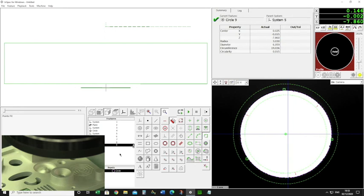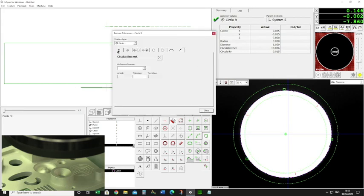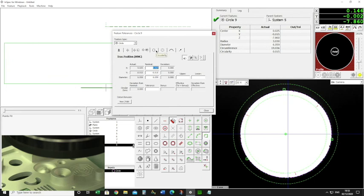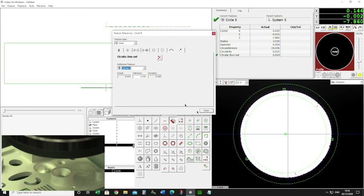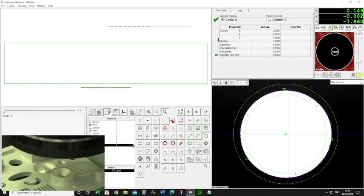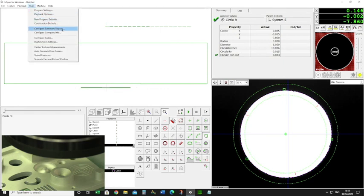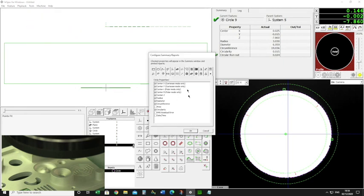In my program I'm going to say I want a circle, using F-scan circle with three clicks. That measures my circle with 100 points around there. I'll press F3 for tolerance, and across the GD&T tabs, circular run out is the one I want. The reference feature is going to be my cylinder, and I can give it a tolerance of 0.05. It calculates the circular run out — in my summary window I can see circular run out, and in this example I've got 24 microns. If you need to turn on circular run out in your summary window, just go to Tools and configure summary reports to turn it on.